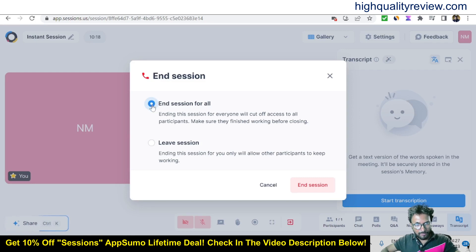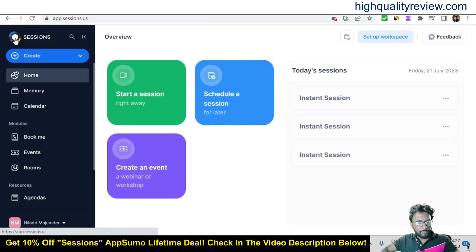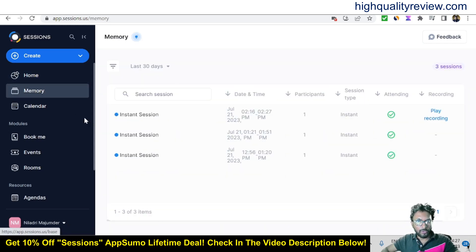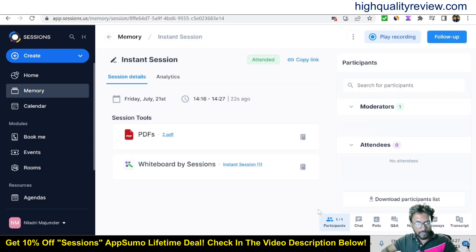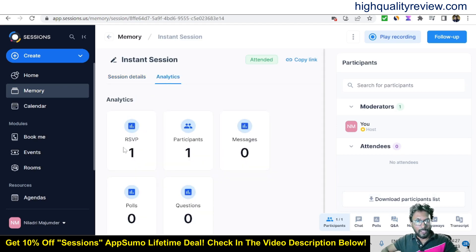End the session for all participants and come back to the dashboard. In the Memory section you can find all your conducted sessions. You can play recordings, and inside a session you'll find the PDF files shared, chats, polls, Q&A, notes, takeaways, and analytics — including how many participants attended, messages, polls, and questions.